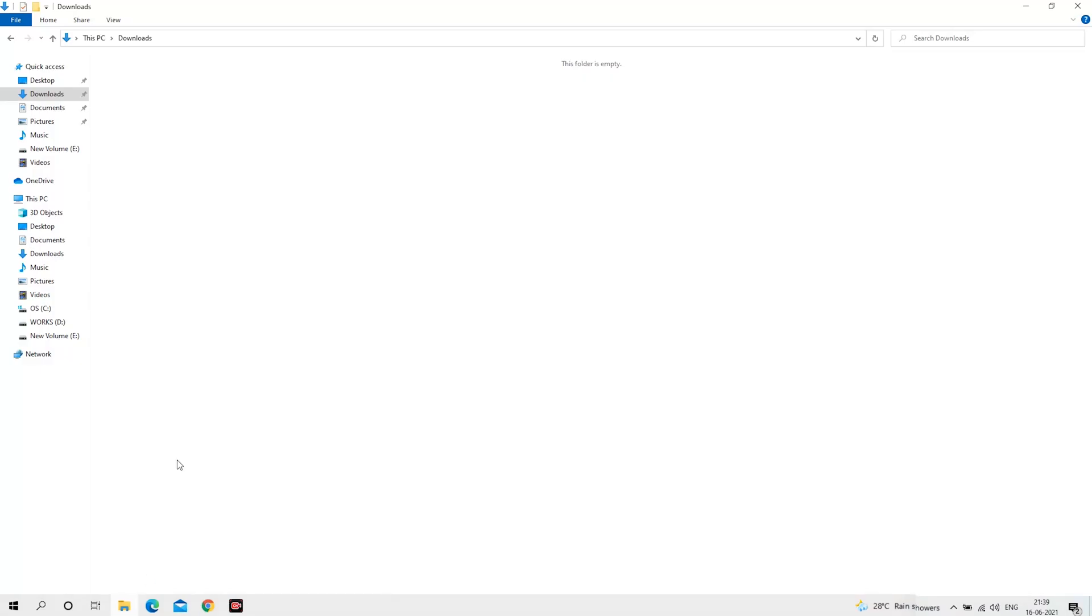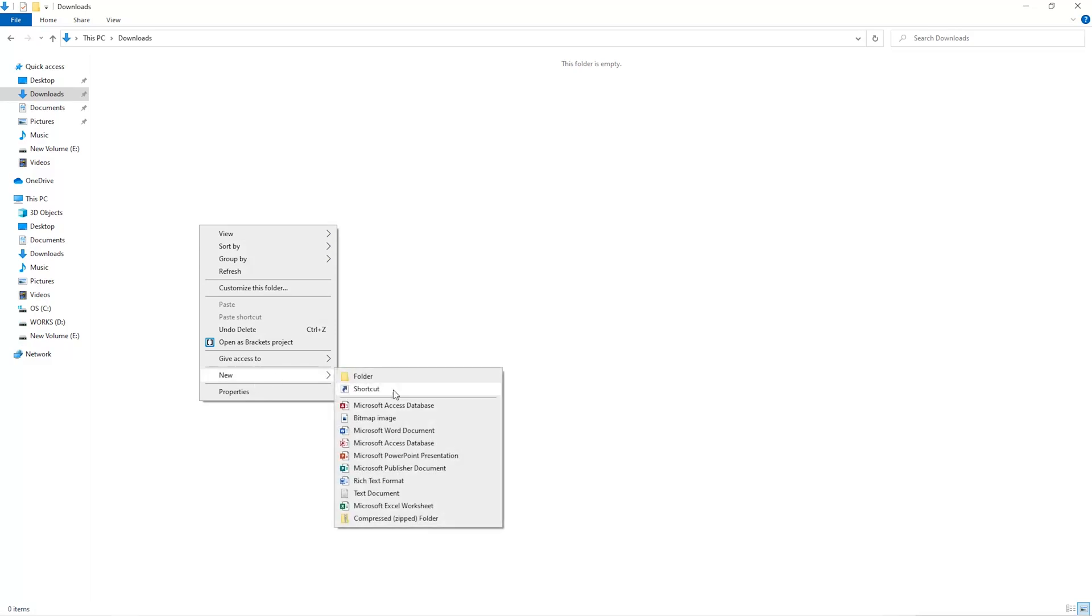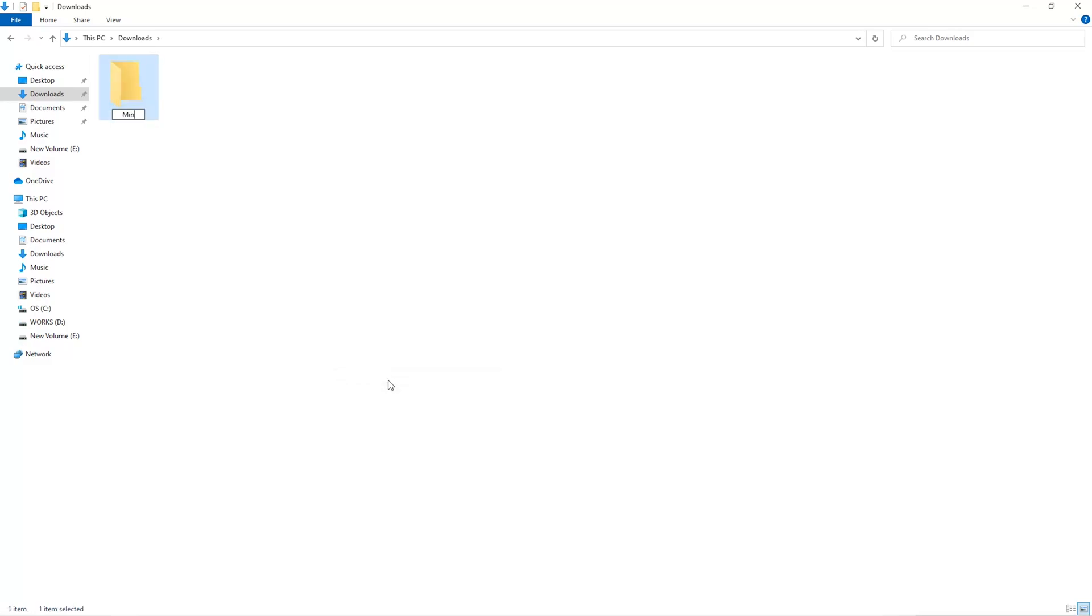The first step is to open your downloads folder and create a new folder. We'll just call it Miner.